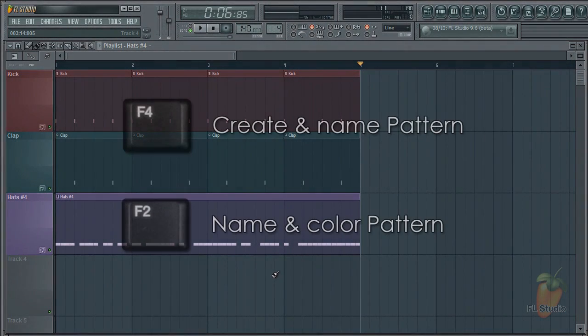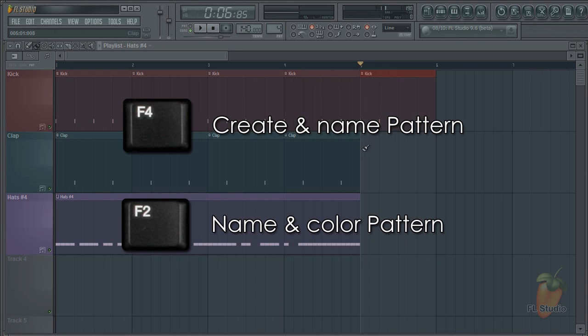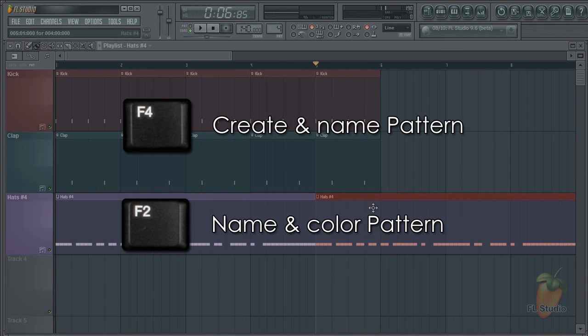Just remember, press the F4 key to create a new pattern with the name window open. Press F2 to cycle through colors. And you'll be working your way with clips in no time.